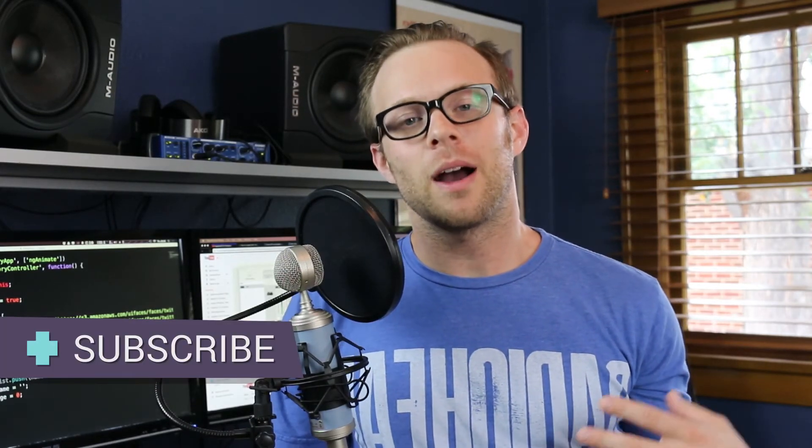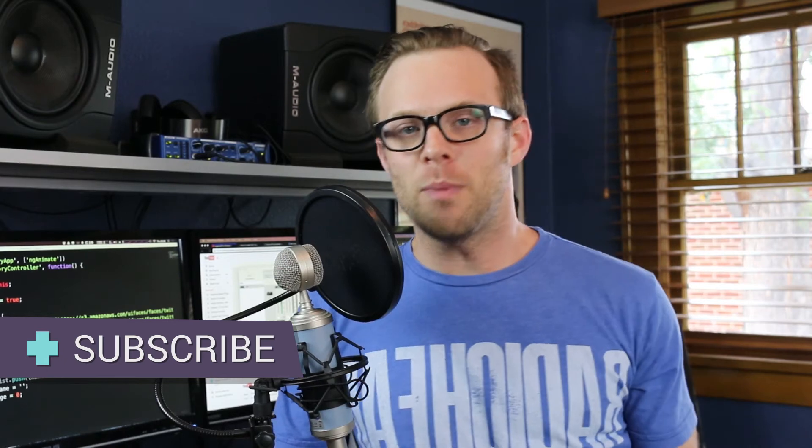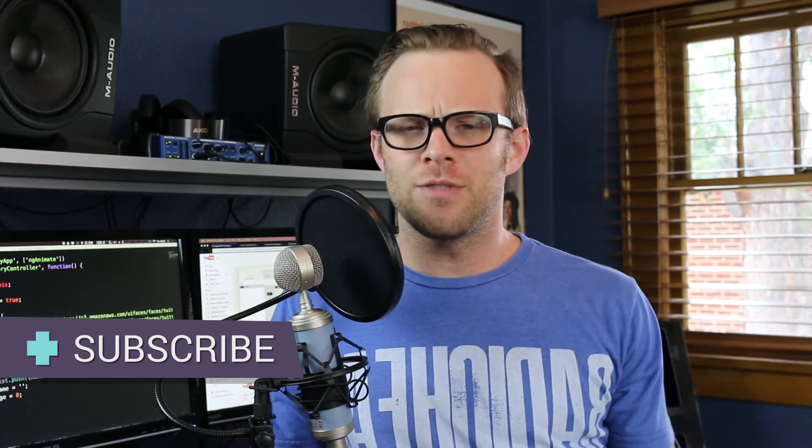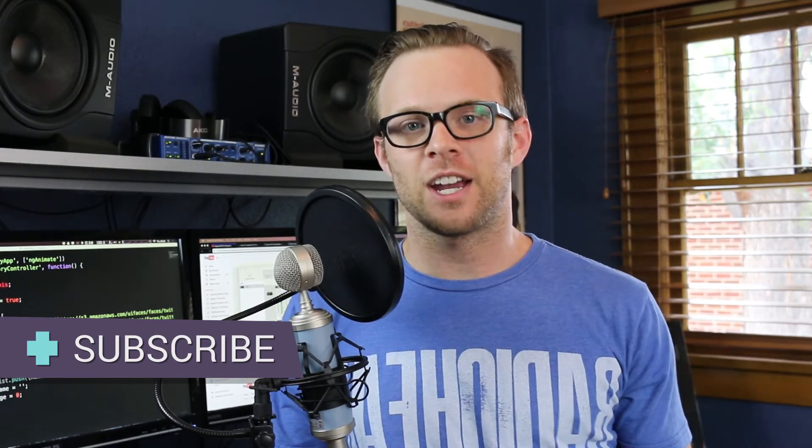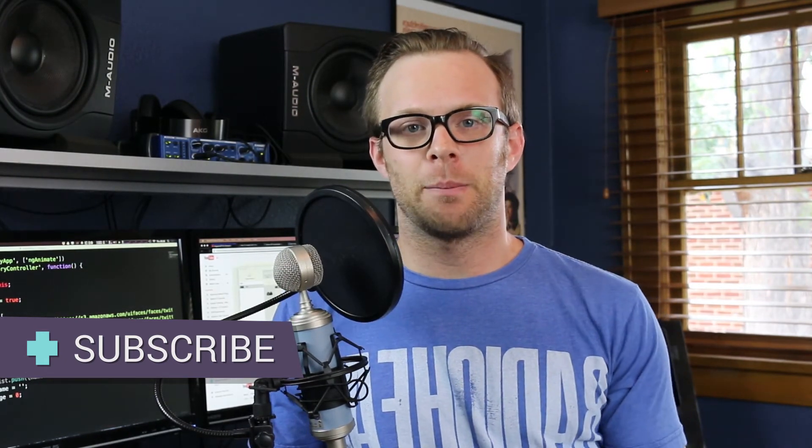Hey, what's up? This is Scott with Level Up Tutorials, and in this video, we're going to show you how you can start adding new modules and new functionality to your Angular site using Bower.